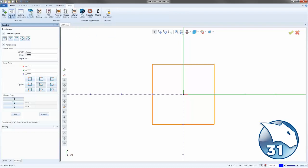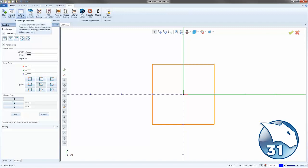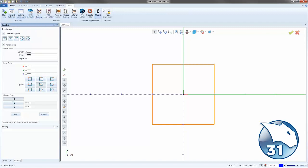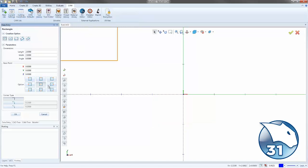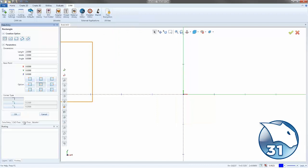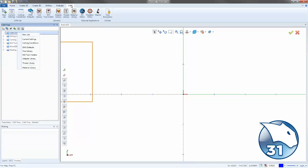Now on the CAM tab, we can just start a new job. We can go into our Current Settings. We can change our cutting conditions. We can change anything about this CAM job that we would normally get to by going to the CAM tree and then right-clicking on CAM Defaults. You can still right-click on CAM Defaults, but you no longer have to. You can do it up under the CAM tab.